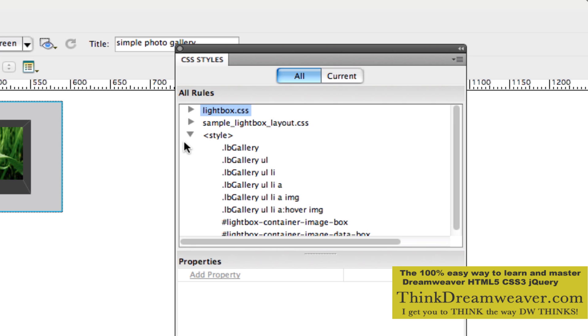This is the simplest, simplest way to create a dynamic photo gallery. Enjoy.